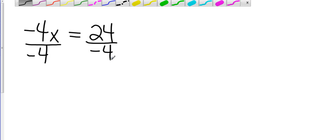If I look at those negative 4s, negative 4 divided by negative 4 is 1, because anything divided by itself is 1. So that leaves me 1x, and I'm just going to put x.